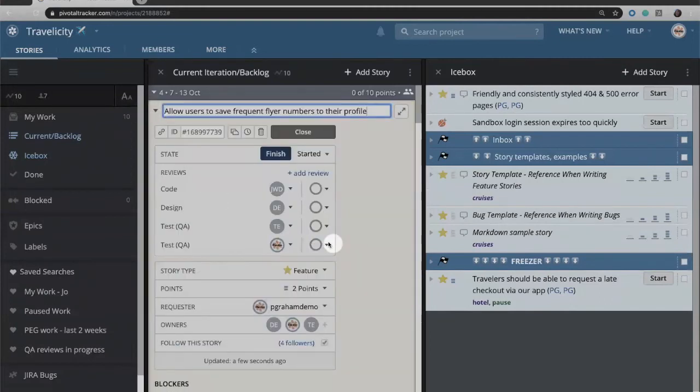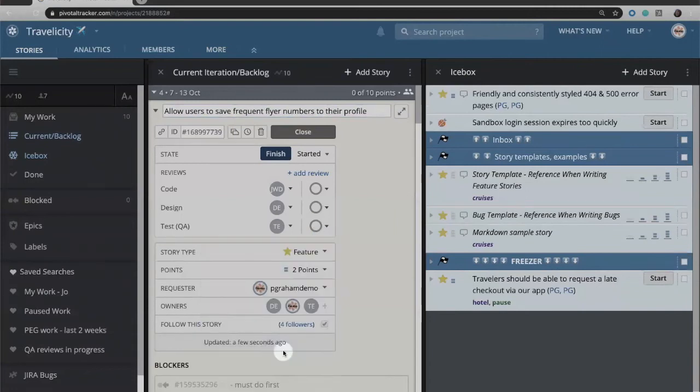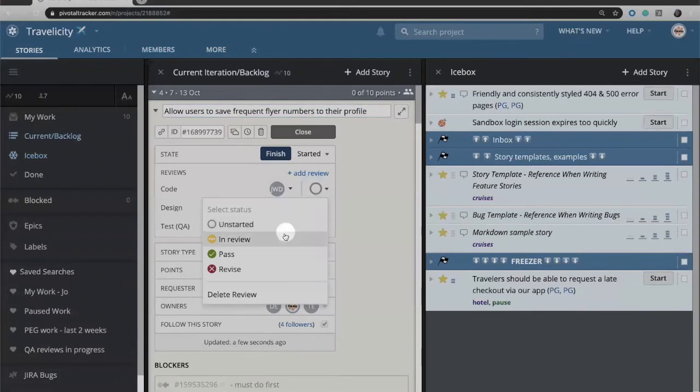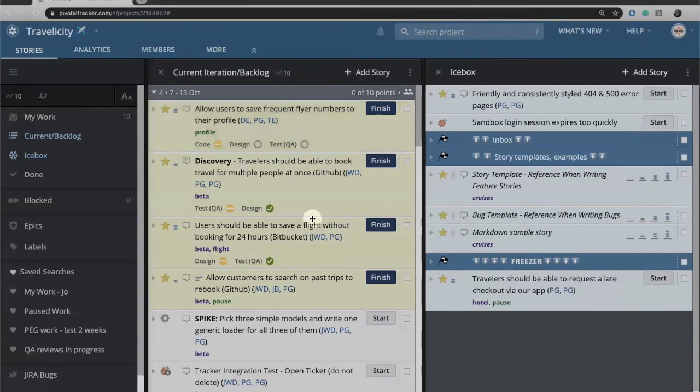If you have a review that you've decided you no longer need, there is the option to delete a review if you want to remove it. So let's say that our developer has come in and started our code review. They can click on in review, and then again when we collapse it, we'll now see that status.